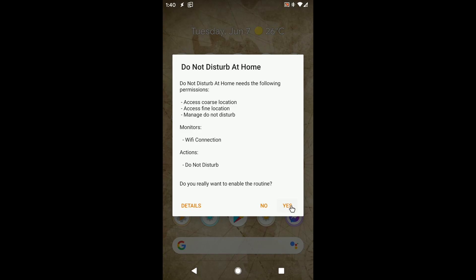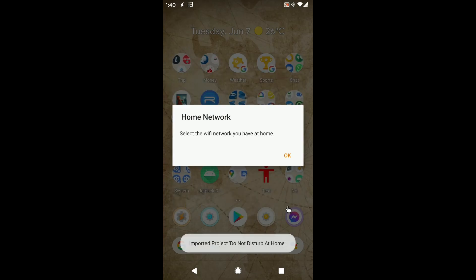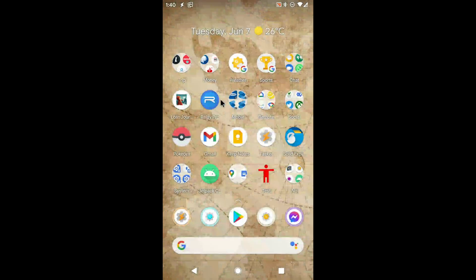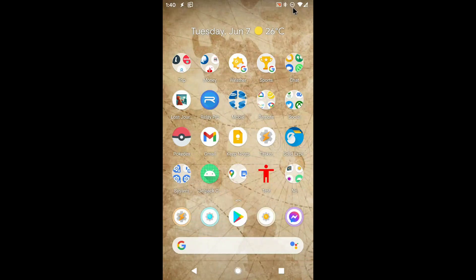When someone imports a project from TaskerNet, they shouldn't need to open Tasker and tinker with anything. It should simply work. Here are some tips to make life easier for everyone else.